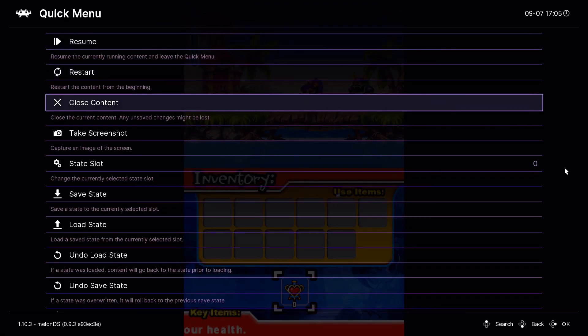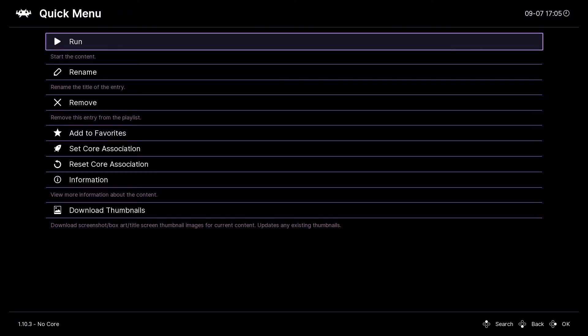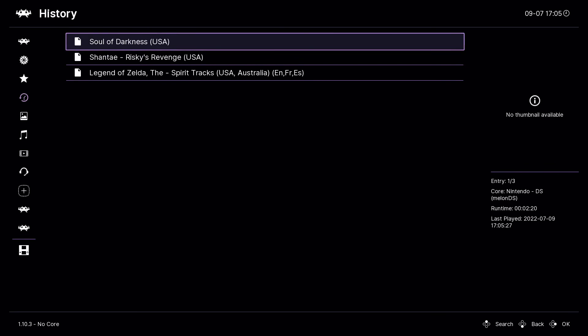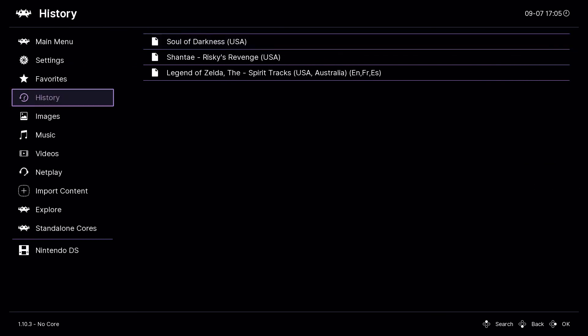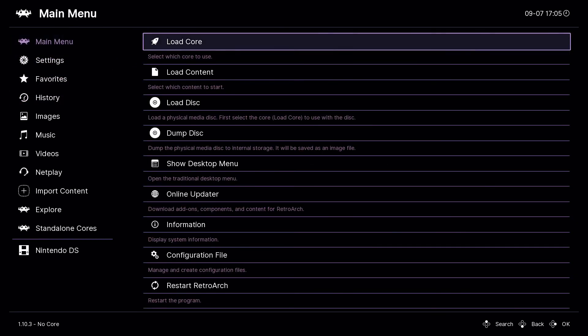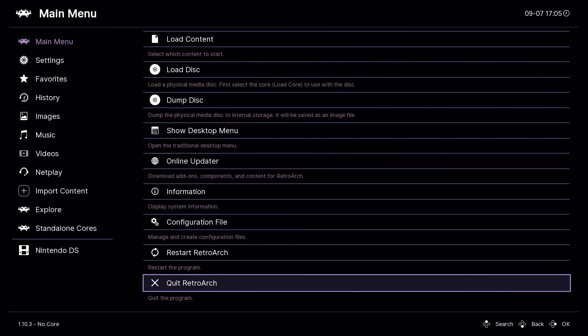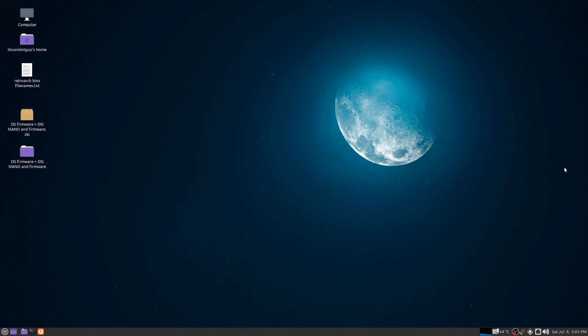I'm going to quit for now. I just wanted to show you guys it is possible and DSiWare does work, but for now you're going to have to find a way to load games individually onto the NAND. I think I'm going to make my next video about this if I'm able to figure it out myself. Thanks a lot for watching and I'll see you guys in the next one.